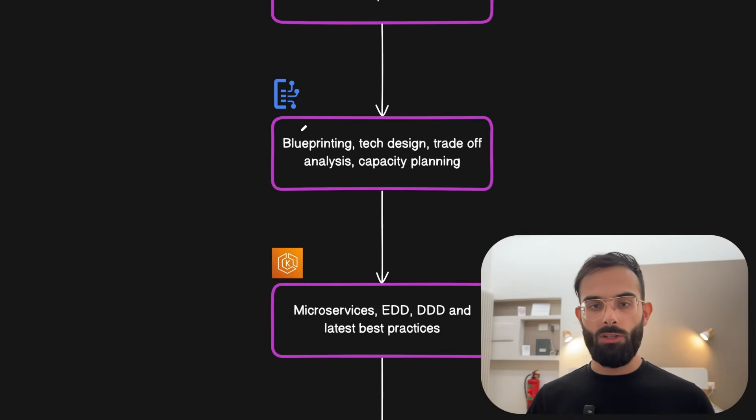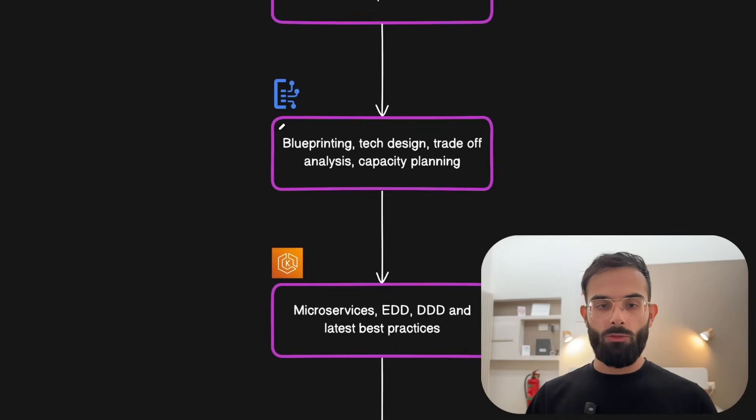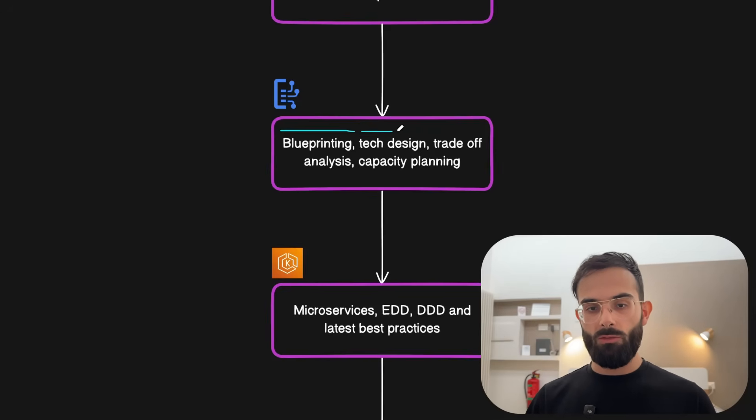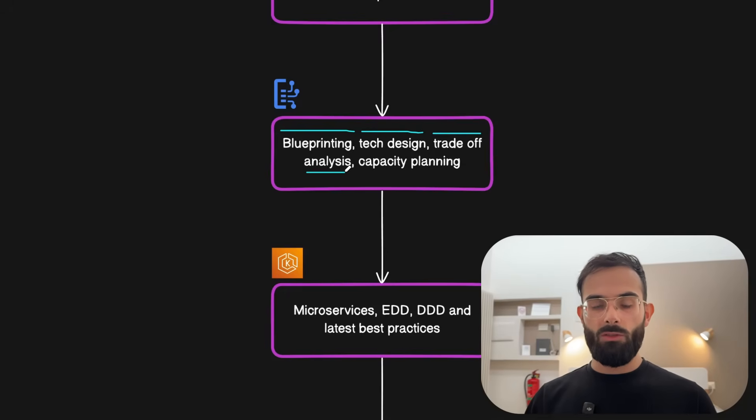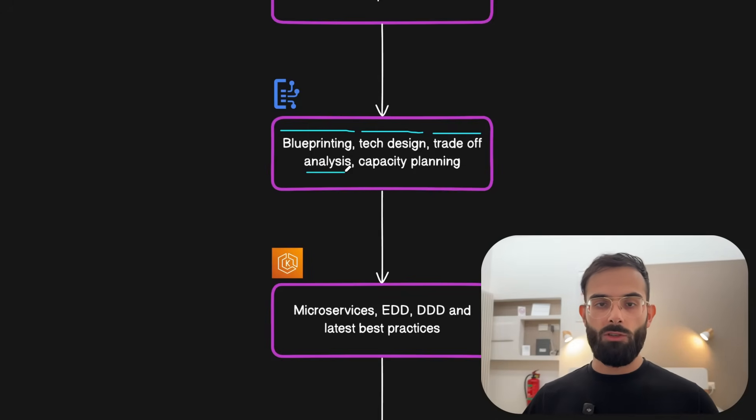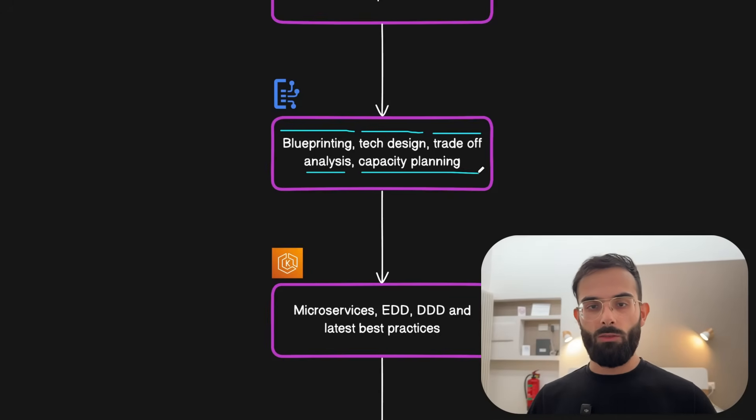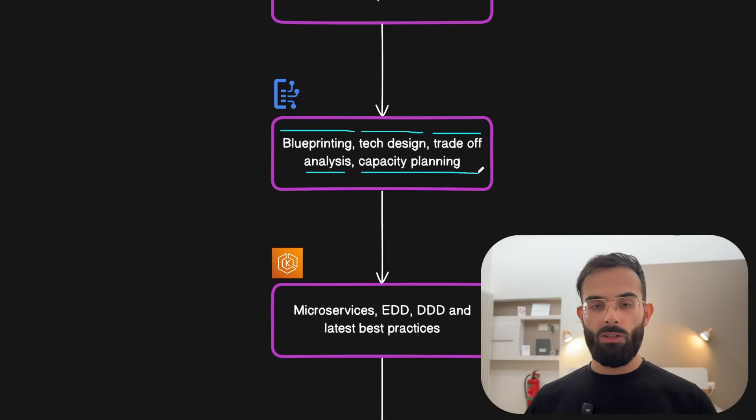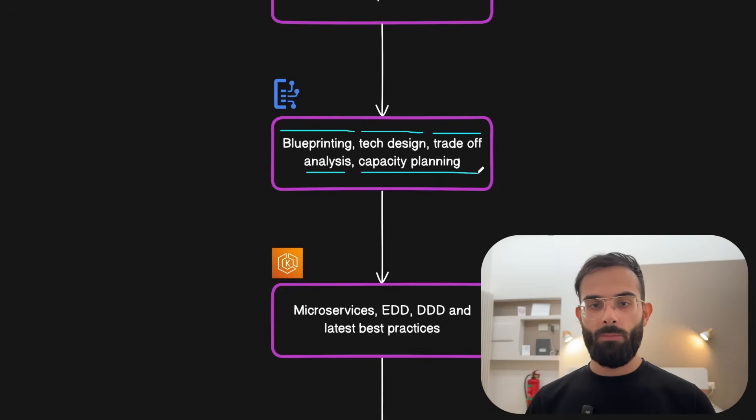You don't start coding right away when you get the requirements for any system. So you need to be familiar with how the blueprinting process goes, how do you transition from there to technical design, how do you discuss the trade-offs and analyze them and come up with the most optimal solution. And then also be able to plan the capacity of a system if it's something new or some new feature that increases the capacity.